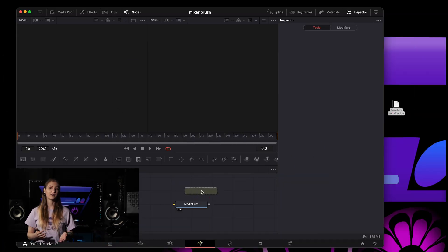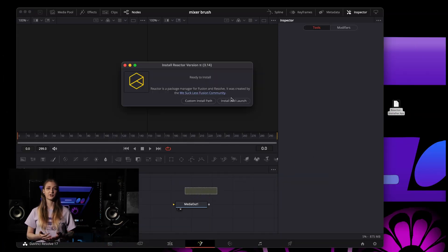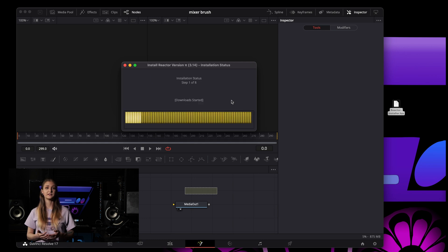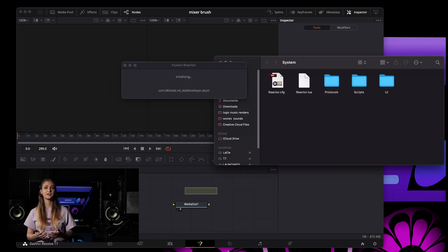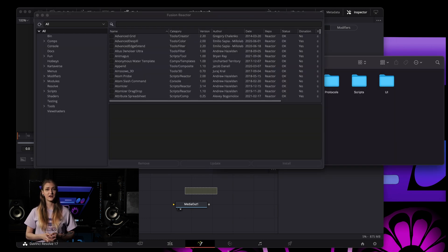Now you should be all set up, so try again to drag in the installer script you've downloaded to add Reactor to your copy of Resolve.